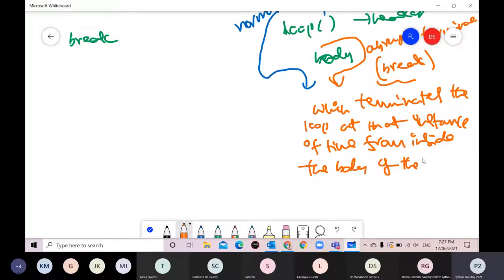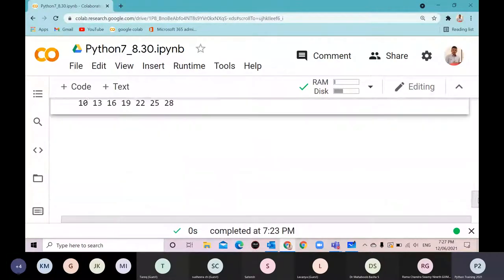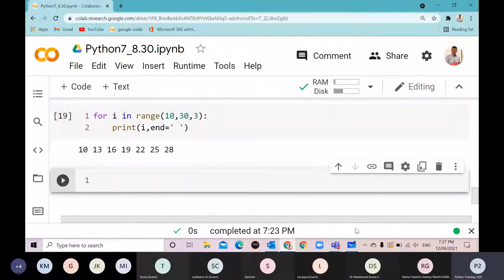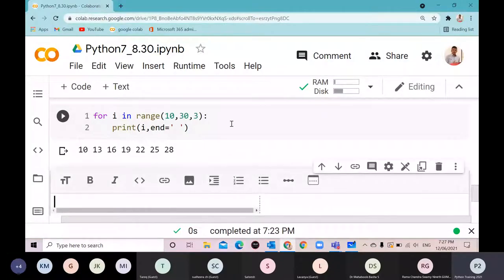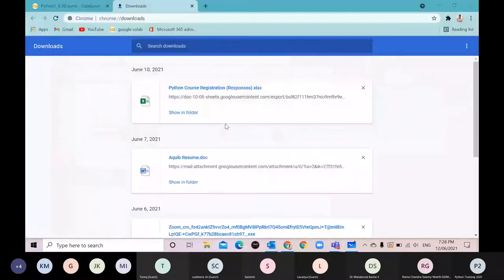In Python we don't use break very frequently compared to the for loop, but sometimes break is useful. Now I'll write a code that uses break.